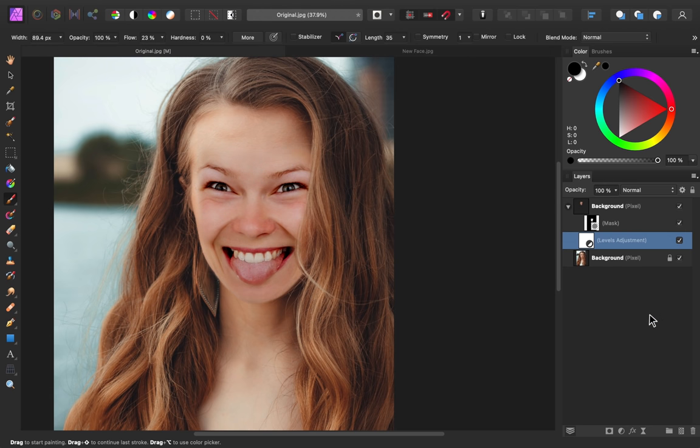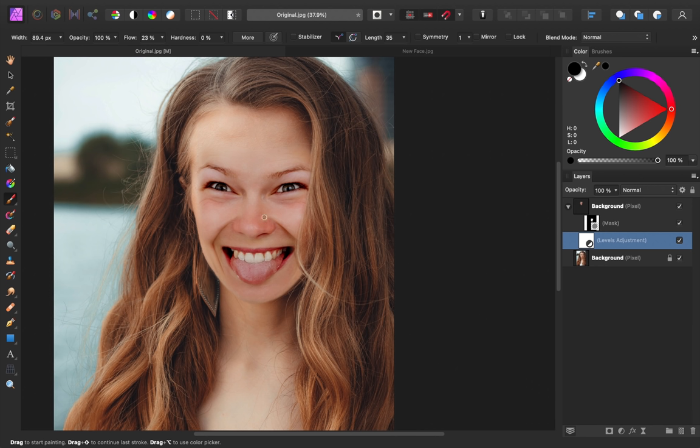Next, we need to fix up the colors. I'm going to start by reducing the saturation. I can see a lot of redness around the nose that isn't really present on the rest of the body.